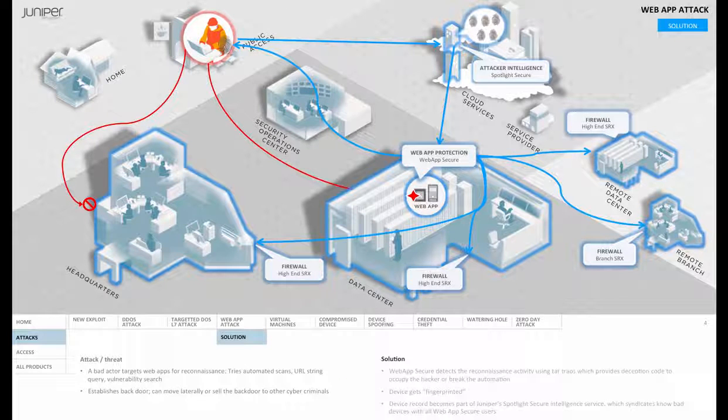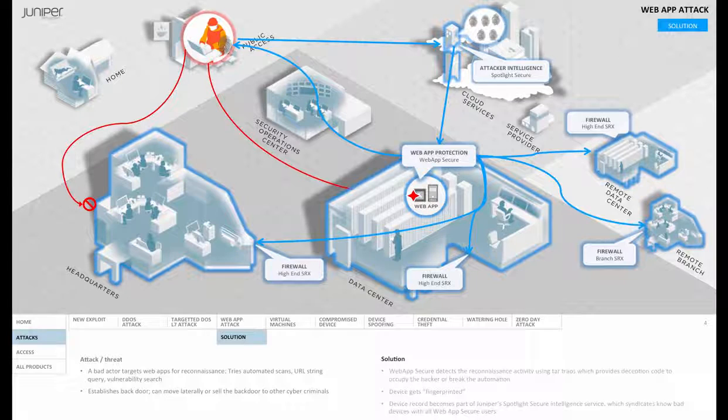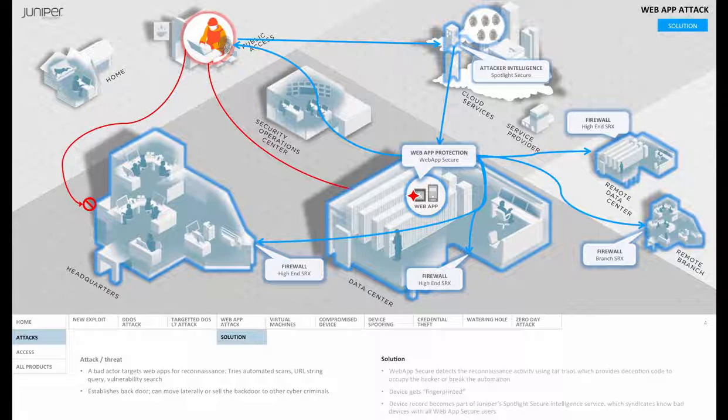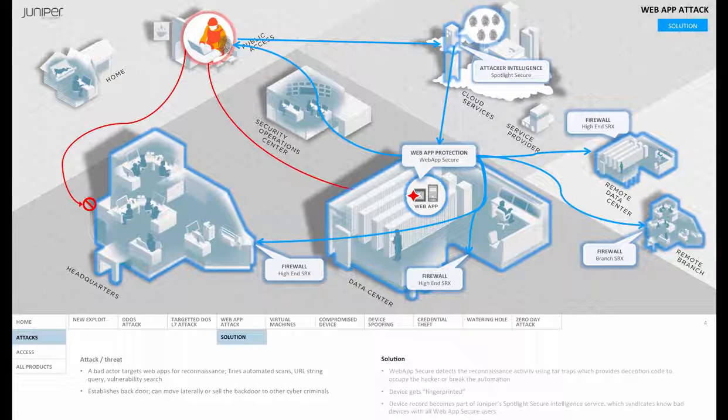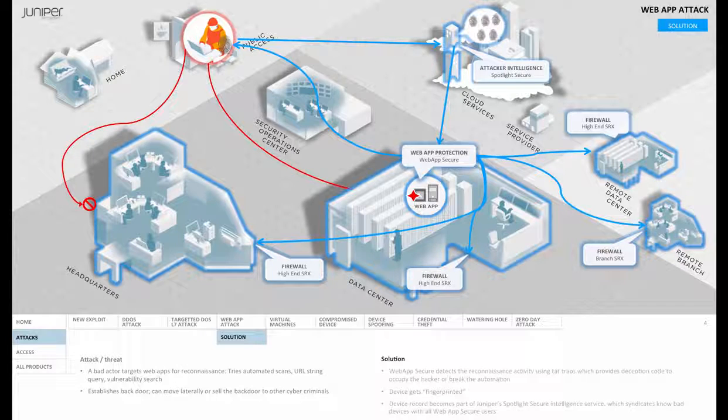So what's happened here is that we detect at layer 7, and we're able to enforce at the perimeter layer 3. The value to this is that attackers are thwarted early in the criminal cycle, which dramatically lowers the risk and costs associated with successful attacks.